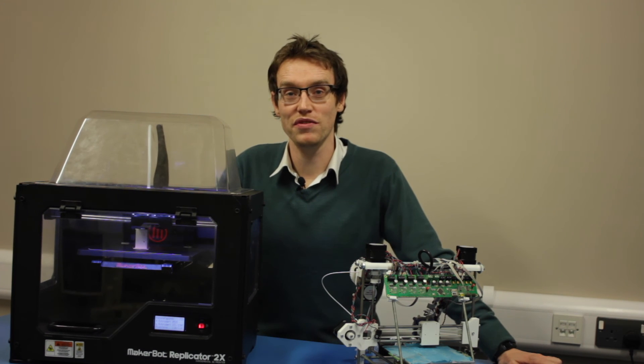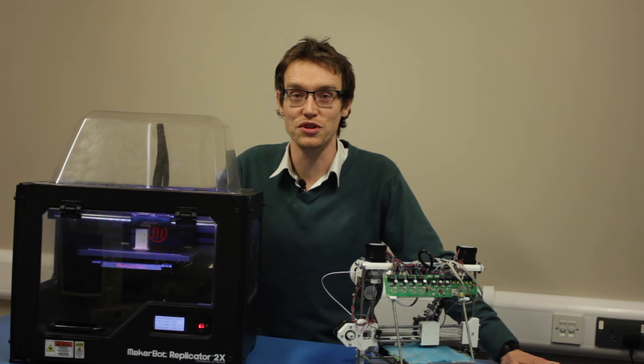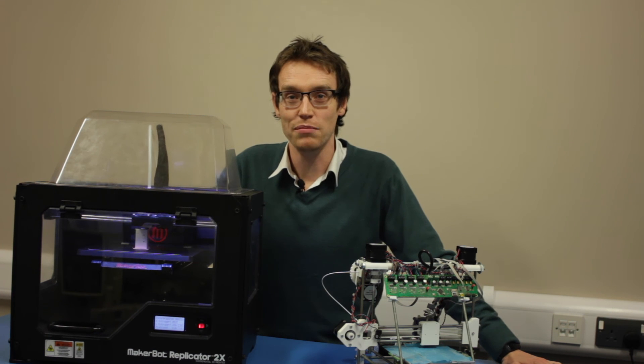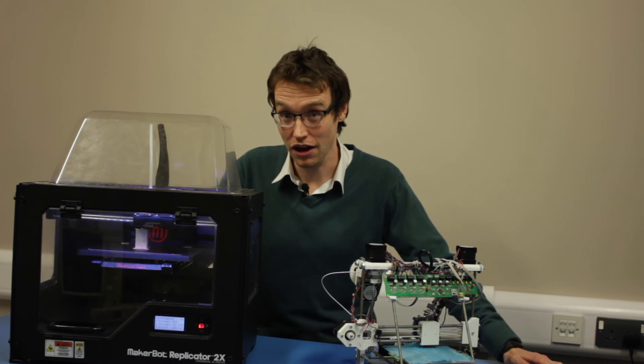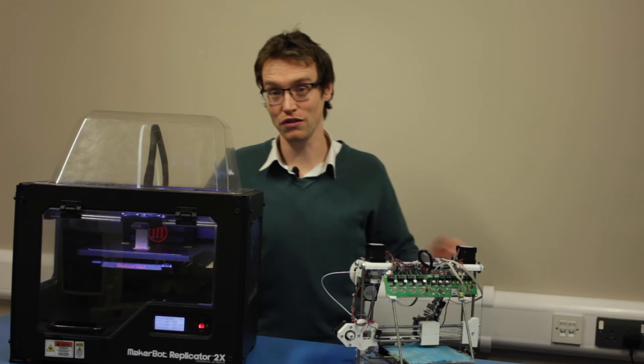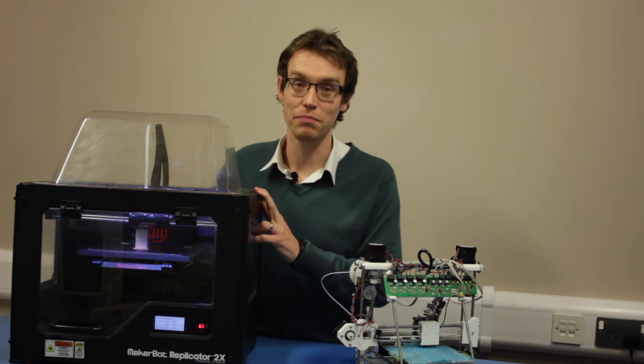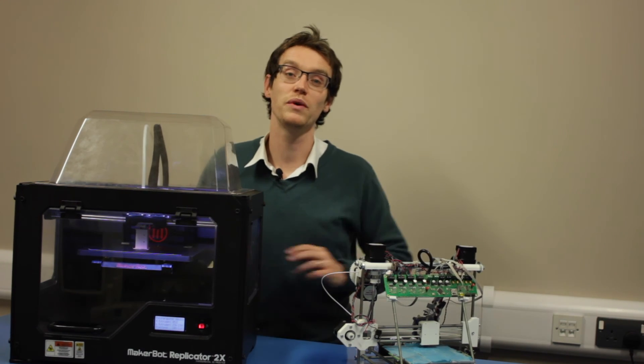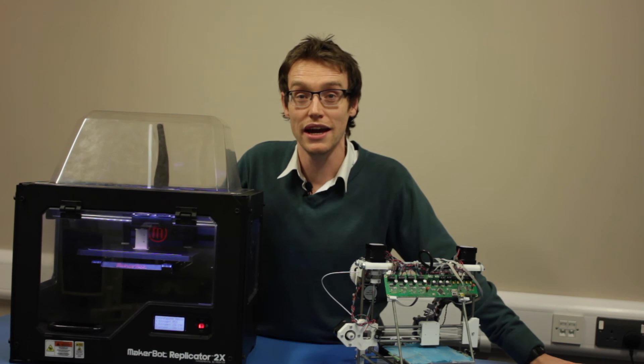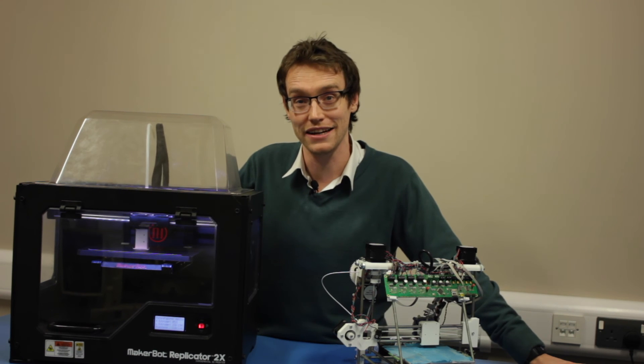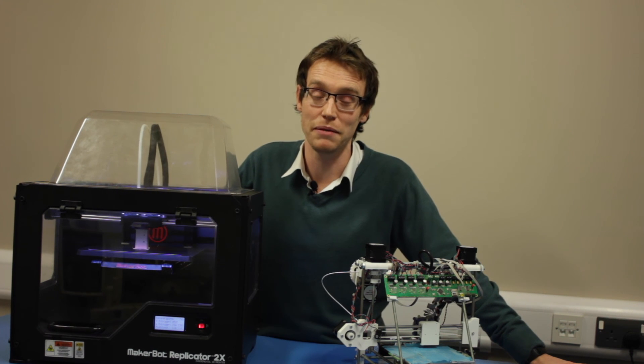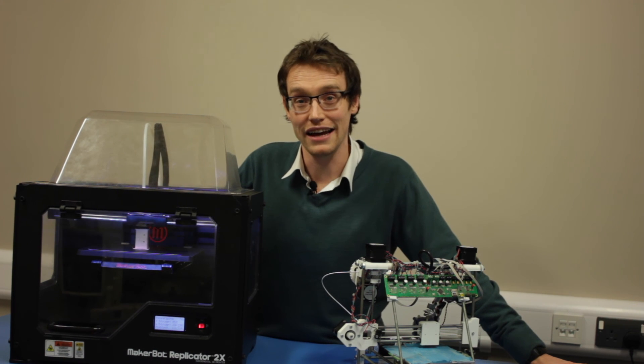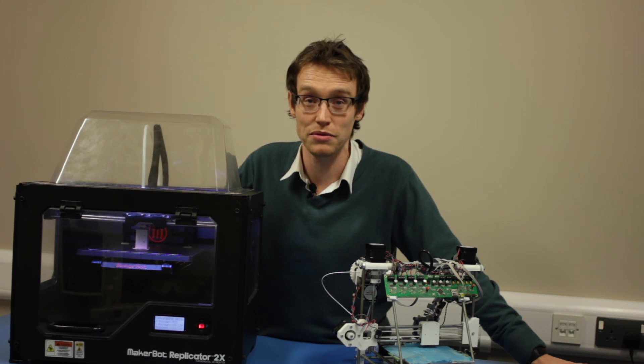So that's a brief overview of the RepRap project and the introduction to the 3D printing series of videos that we're going to be doing. Next week, hopefully we'll have all of the 3D printed components completed and then we can laser cut some of the plate components and start on the mechanical build.